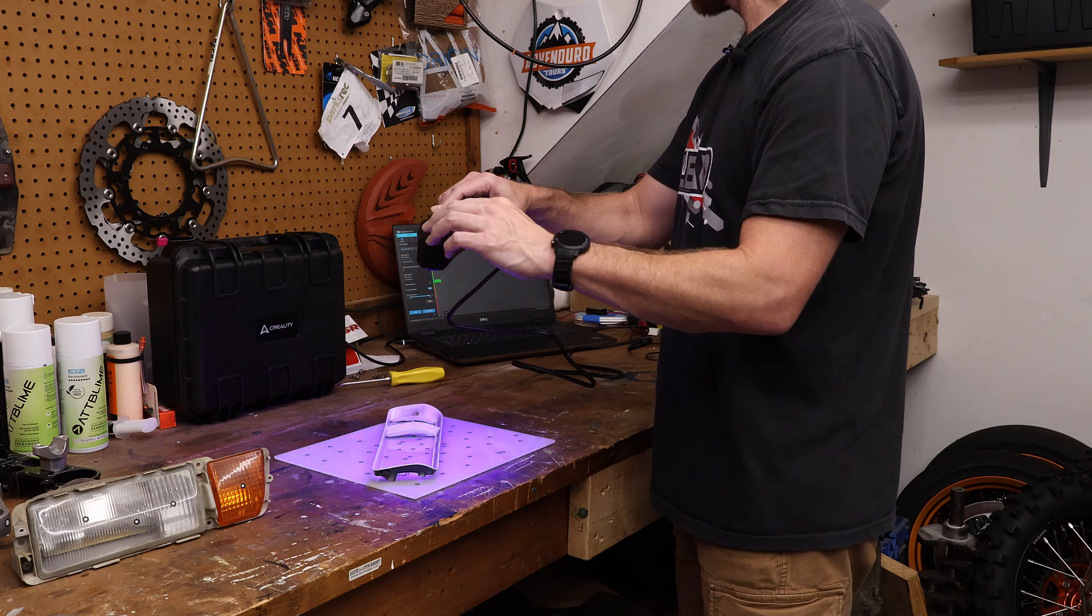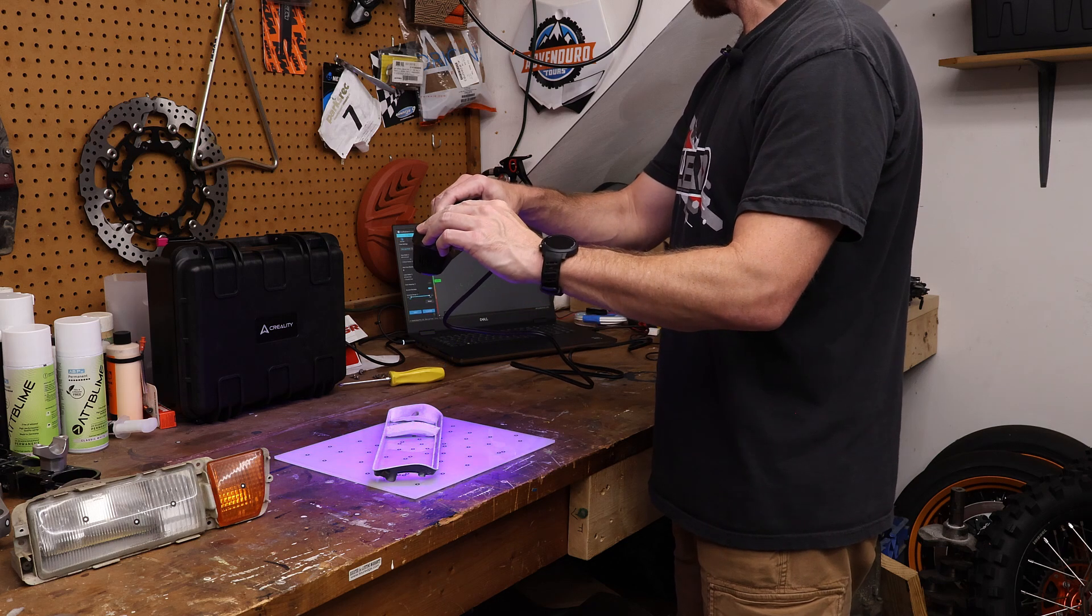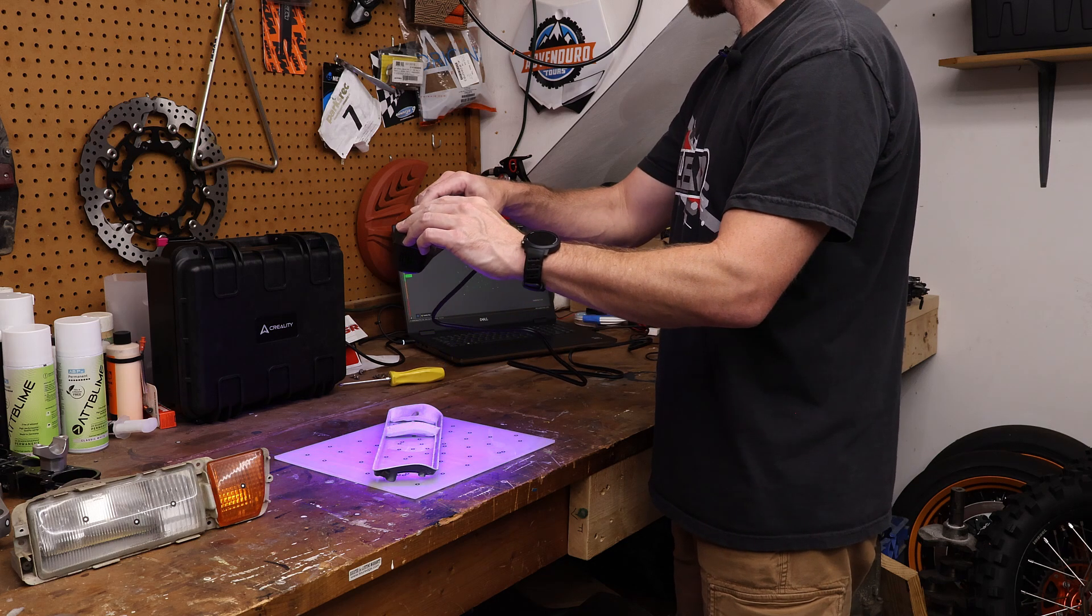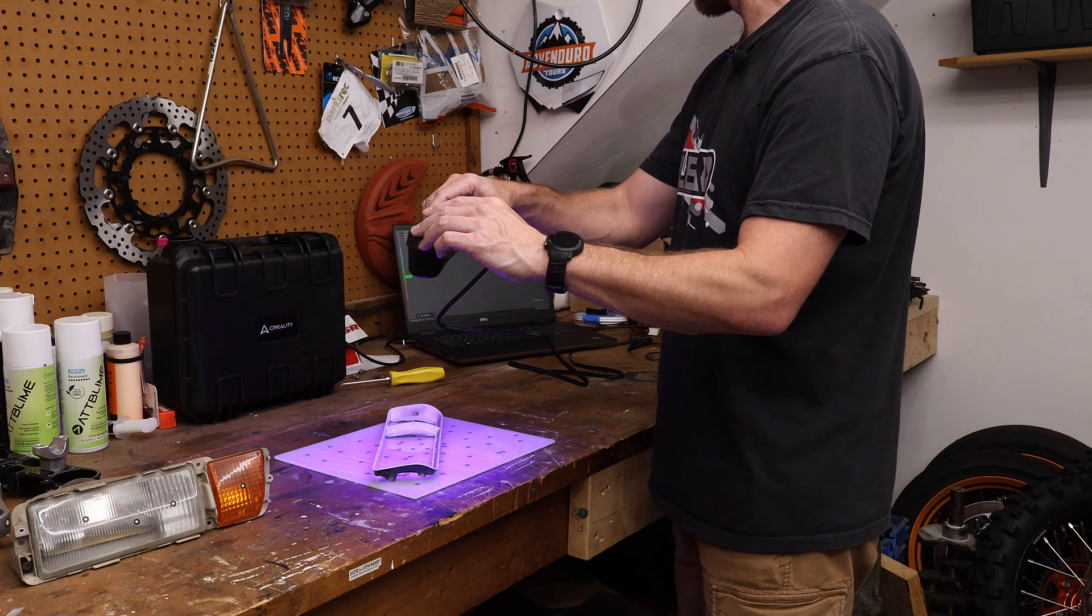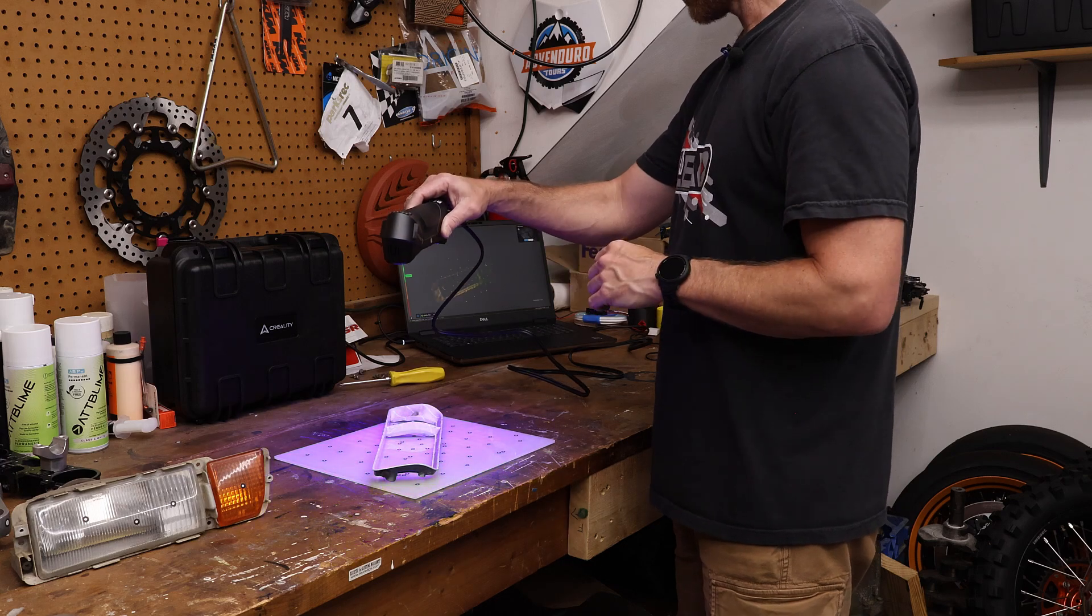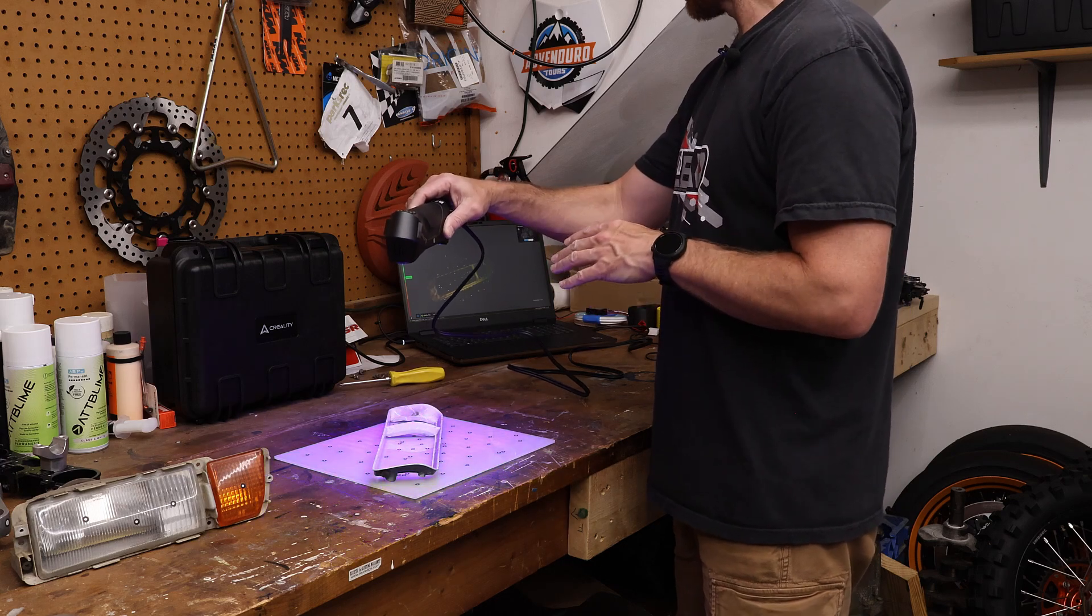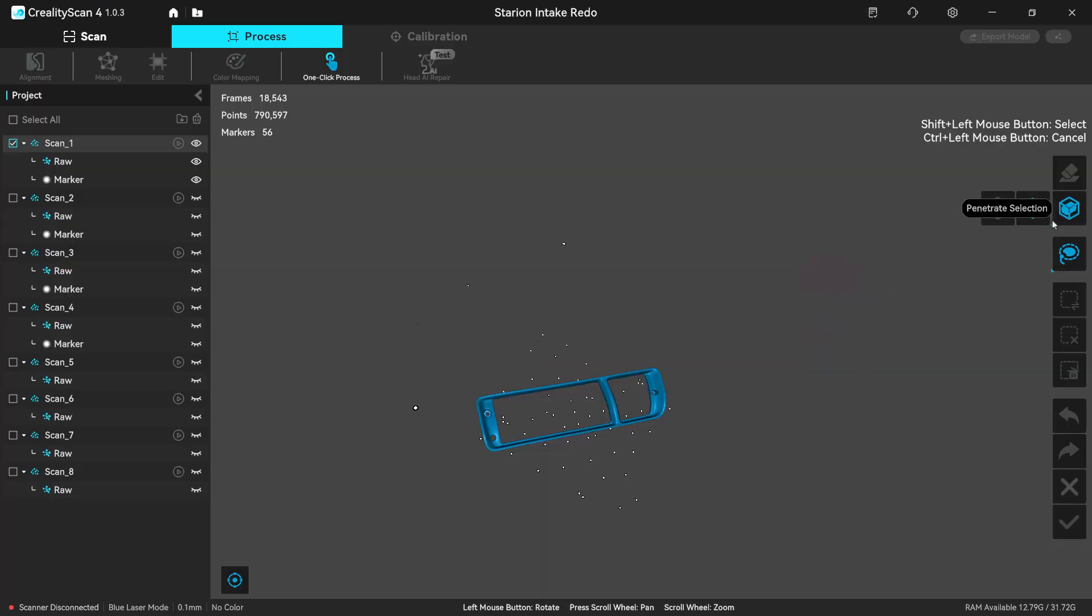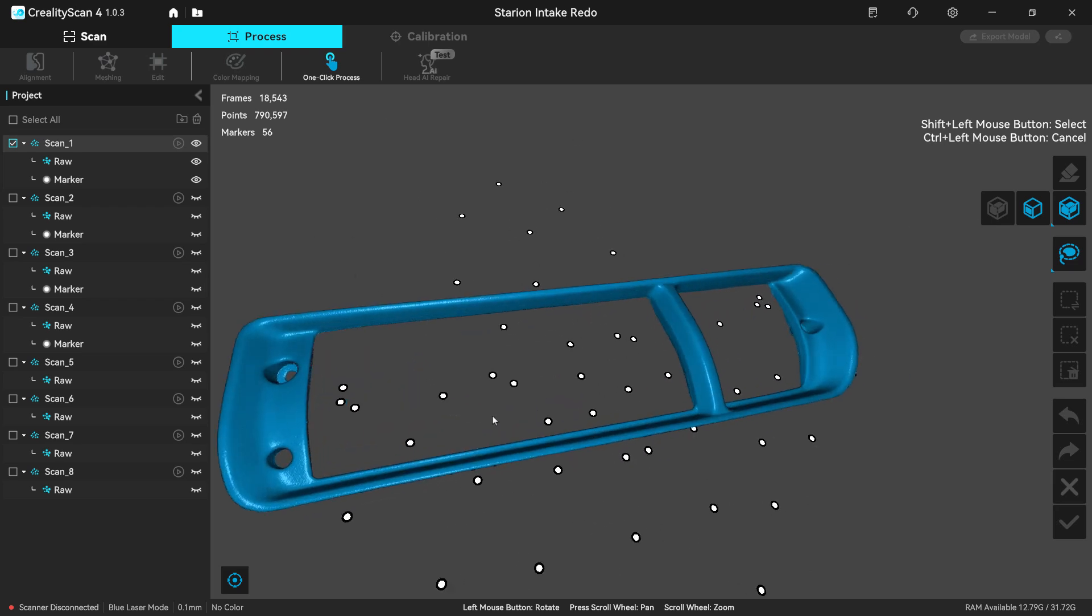So initially when we started this in the garage, scanning the parts, I wasn't sure how long the videos were going to be, but after going through the process, it's gonna be long. So we're breaking it up into multiple episodes.